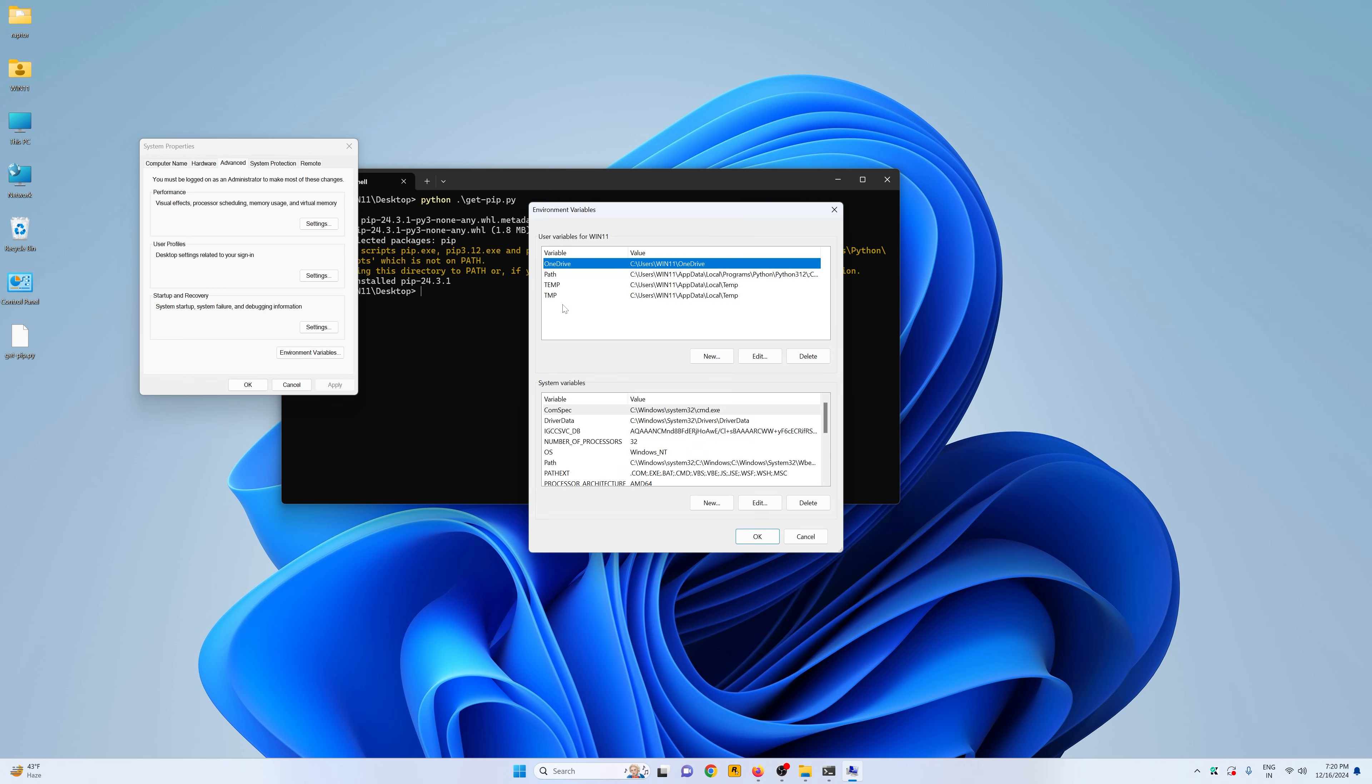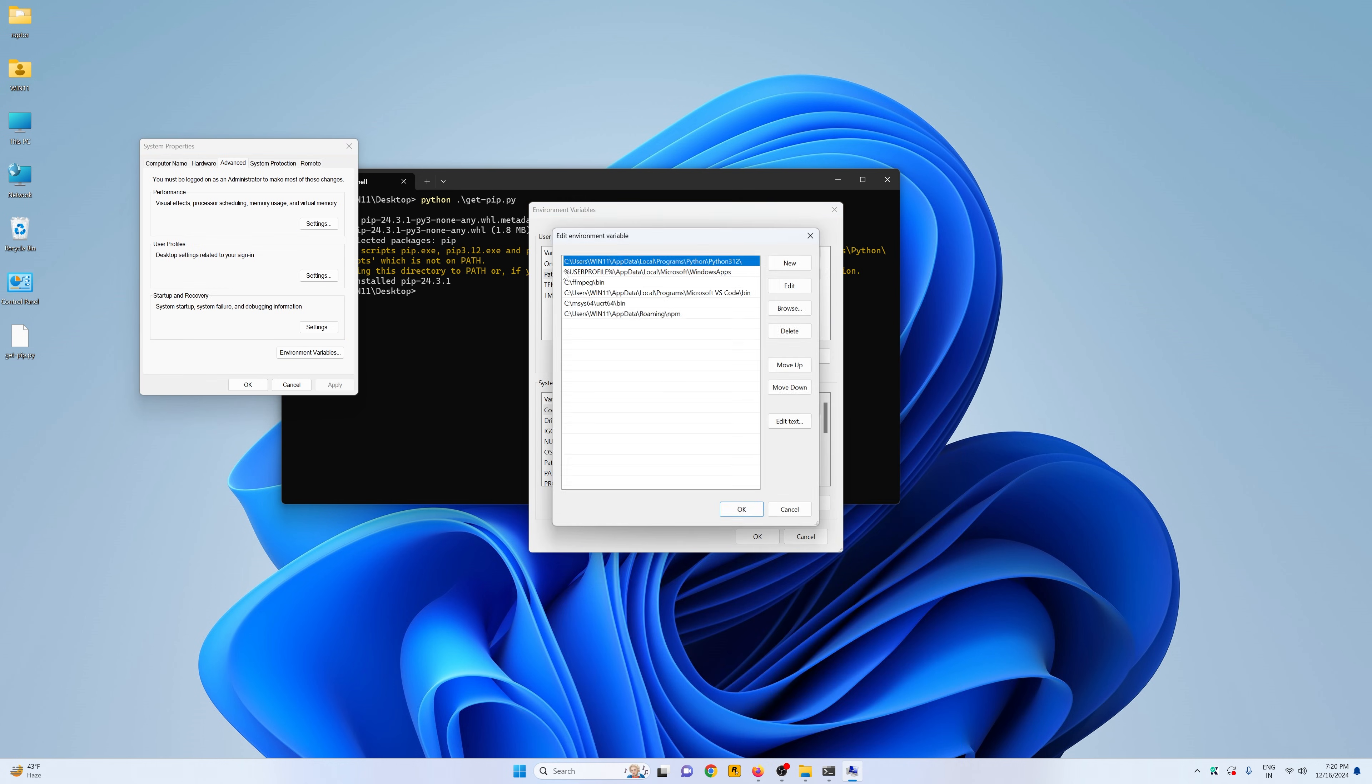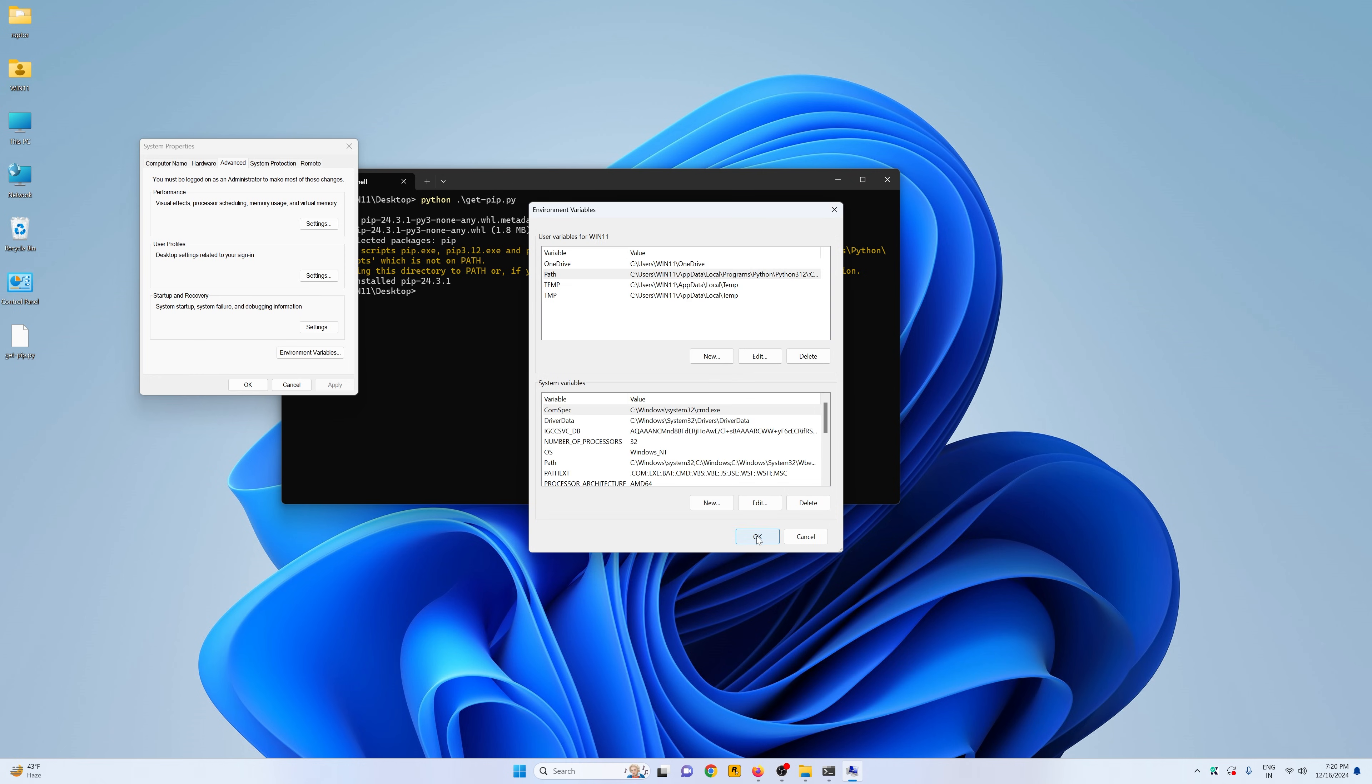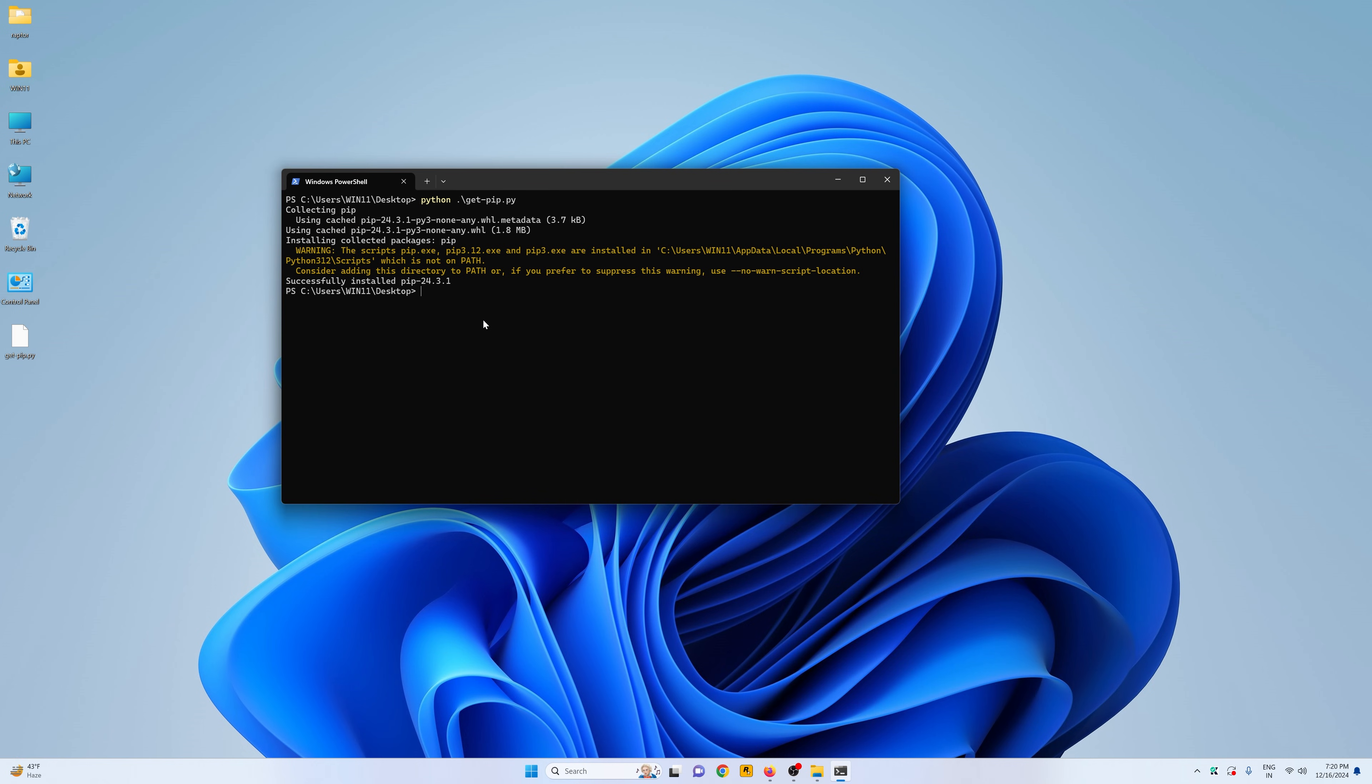Click on the environment variables, click on path, click on new and paste your environment variable right here. And then click on OK, OK and OK.